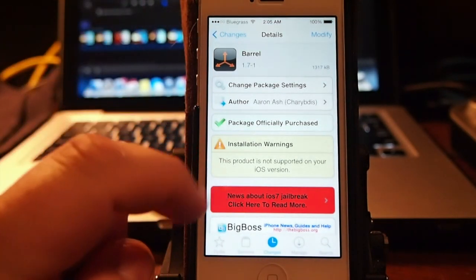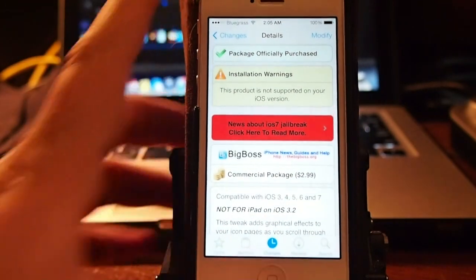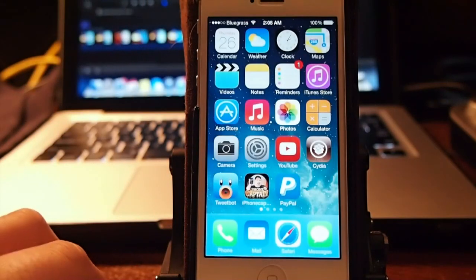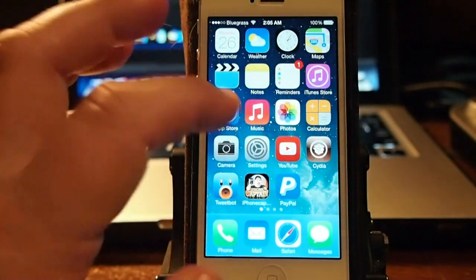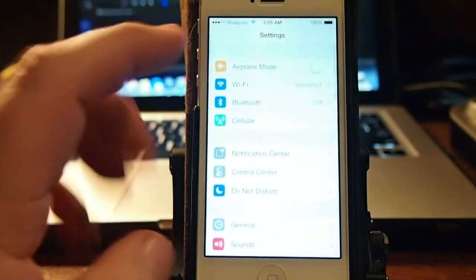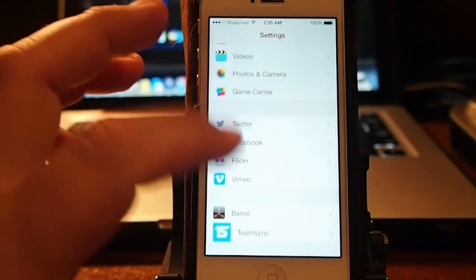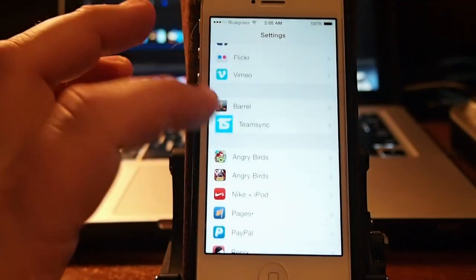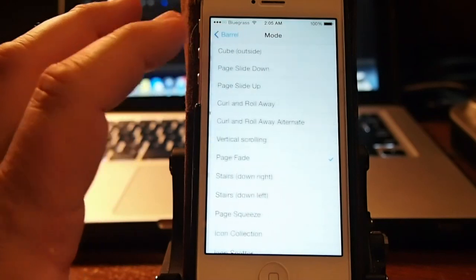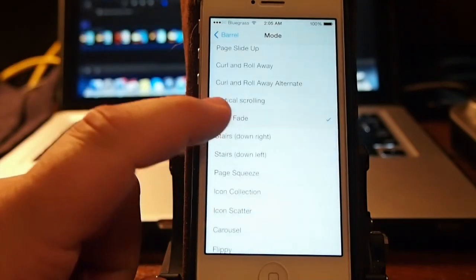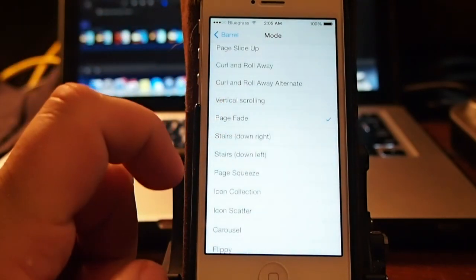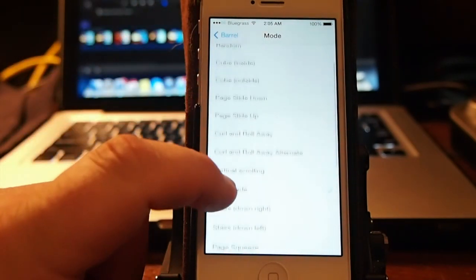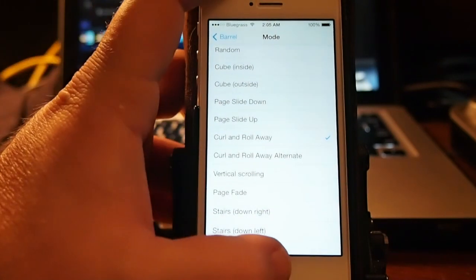You can get it in the Big Boss repo for $2.99 and let me show you a little bit about what it does. One that's probably the most visible here is called the fadeaway. Page curl and fadeaway is what I'm looking for. Curl and roll away.